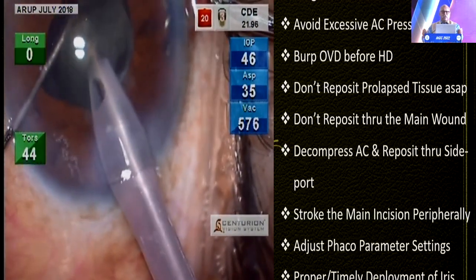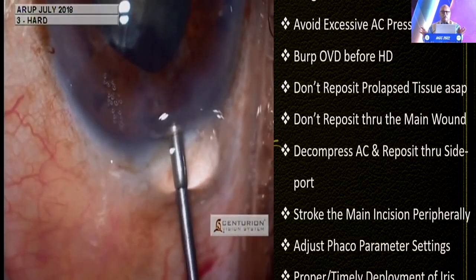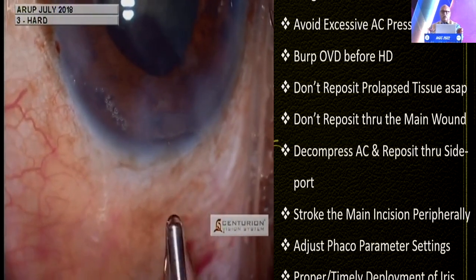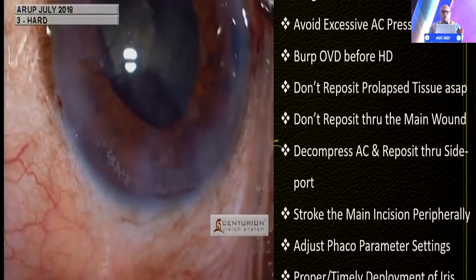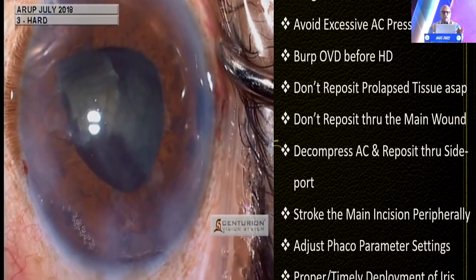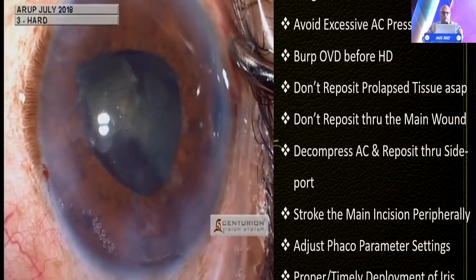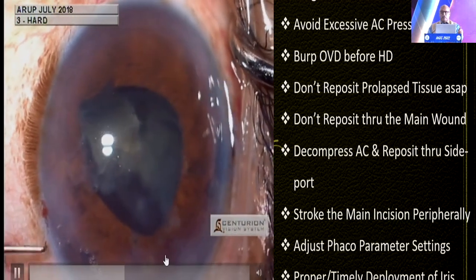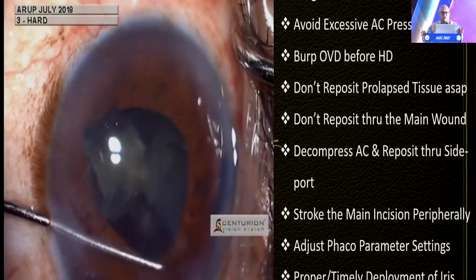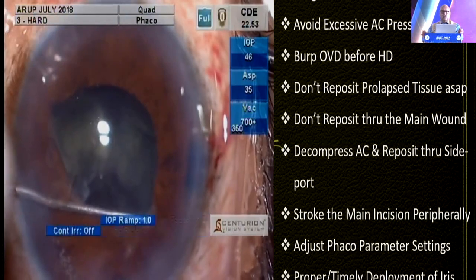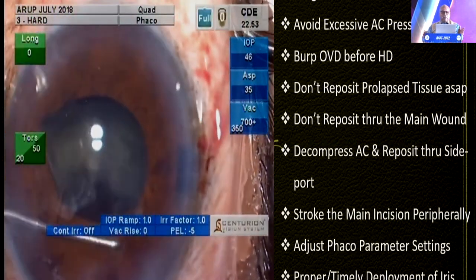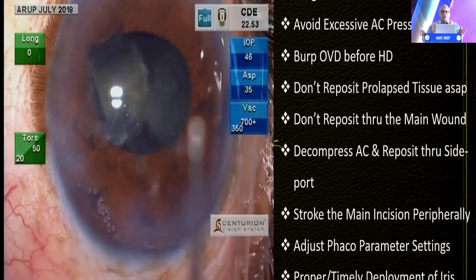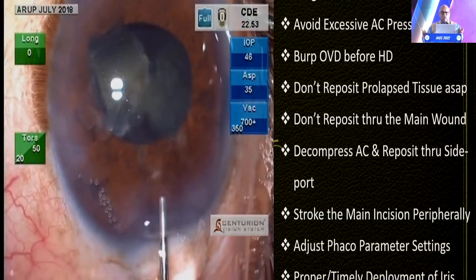It makes sense to inject a dispersive OVD in the peripheral areas where the incisions have been created. Unfortunately, the bottle got over, so I had to come out and then again injected OVD. There was a tendency for iris prolapse through the main incision in the sub-incisional area. As one of the speakers already mentioned — never, ever try to push the iris back through the main incision. Always go to the side port; use a cyclodialysis spatula or a Sinskey hook, so you don't traumatize the iris and make it more floppy.